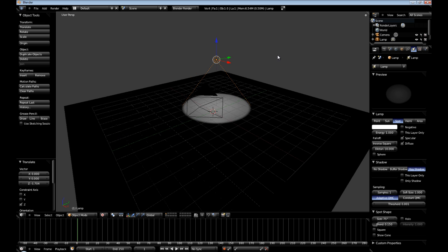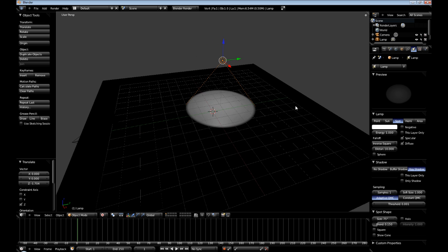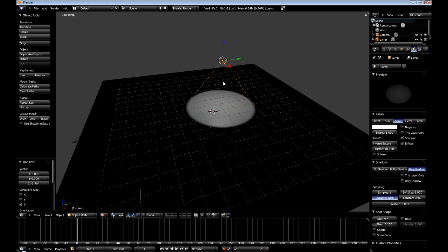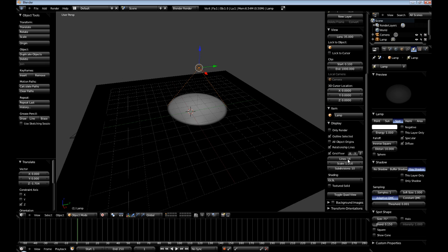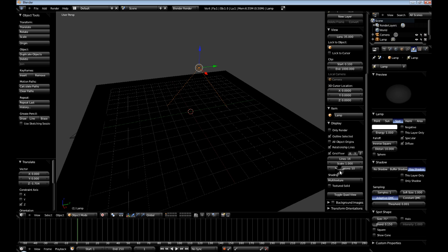Note, in order to see this, you will have to be in GLSL mode. In multi-texture, you won't be able to see the light source.